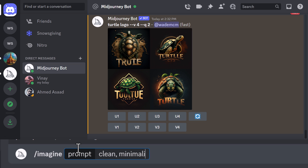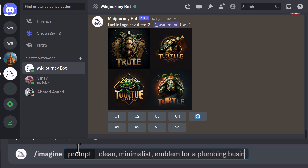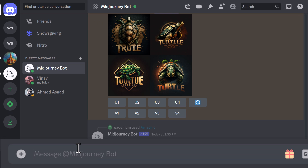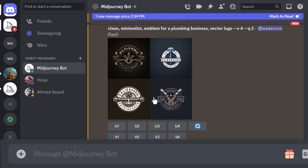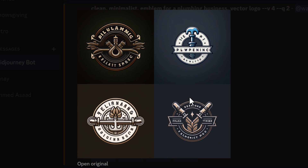You can also add in some other words. Let's say something like 'clean minimalist emblem for a plumbing business, vector logo.' If you're not sure what vector is — it's the type of file usually associated with images you can scale, and it's perfect for use with logos. We can see what results that brings up and continue to play until we get what we want.